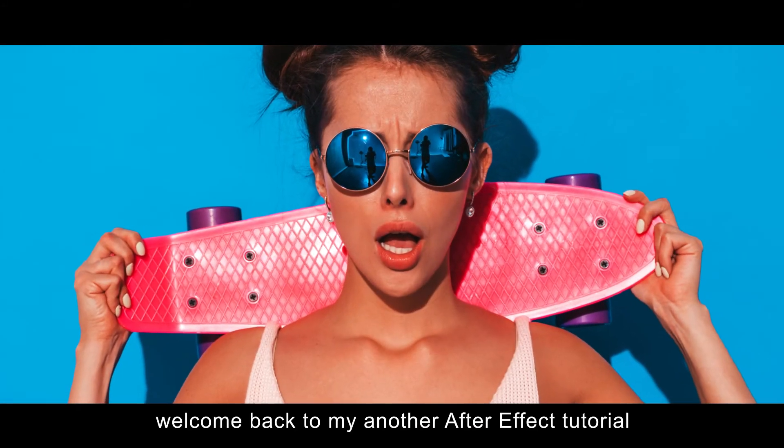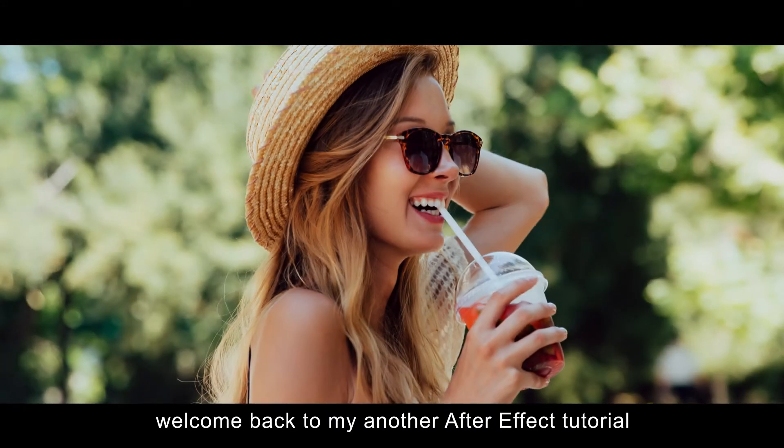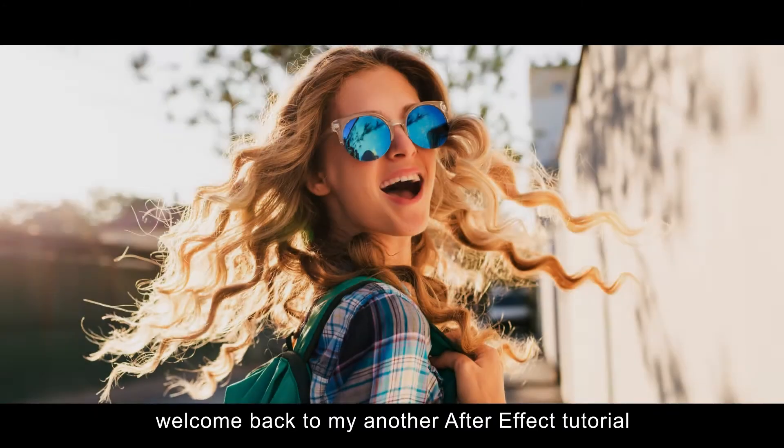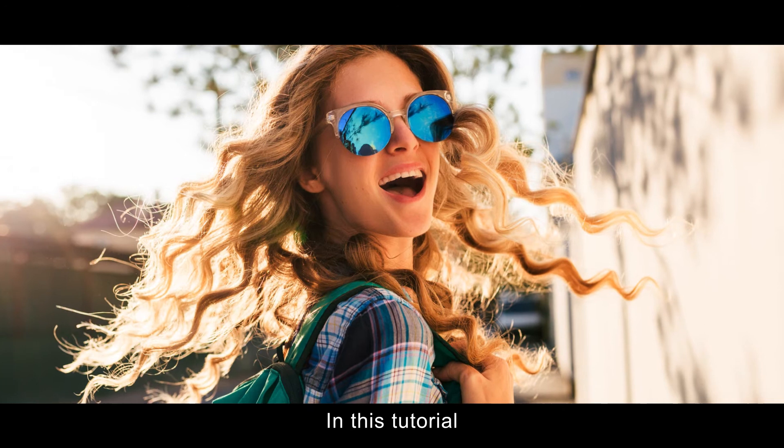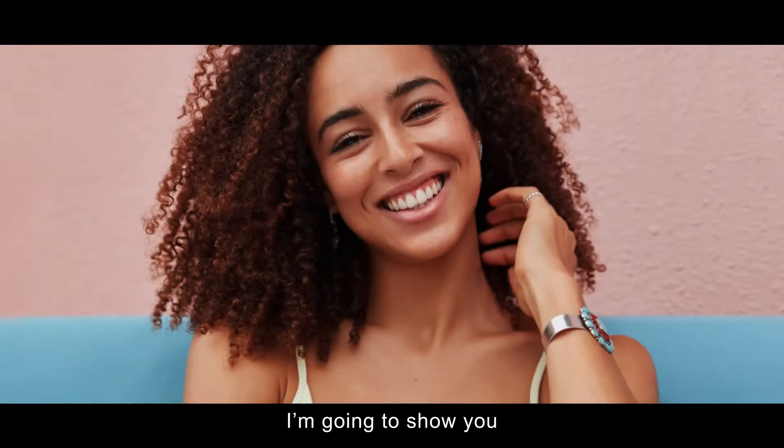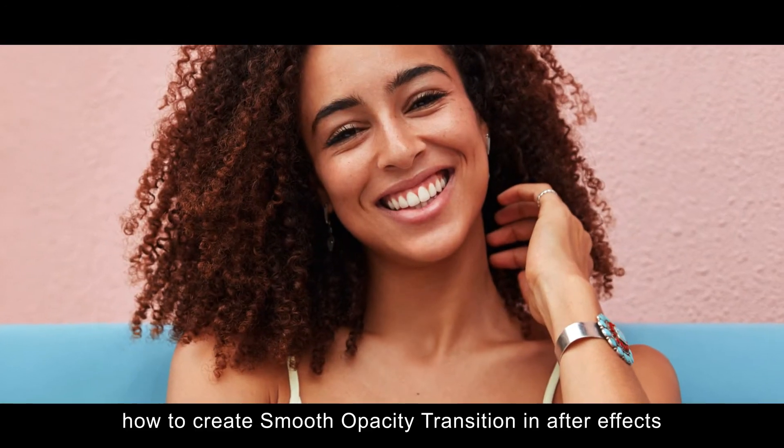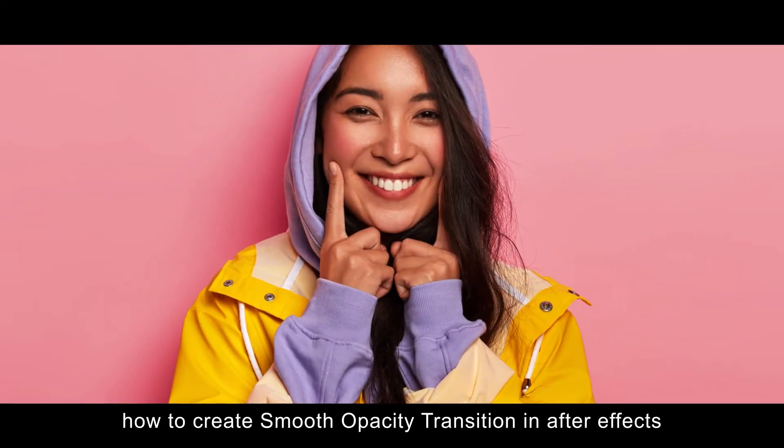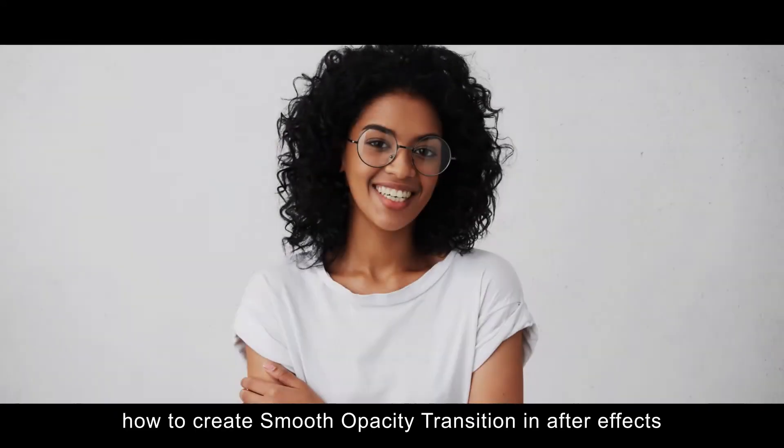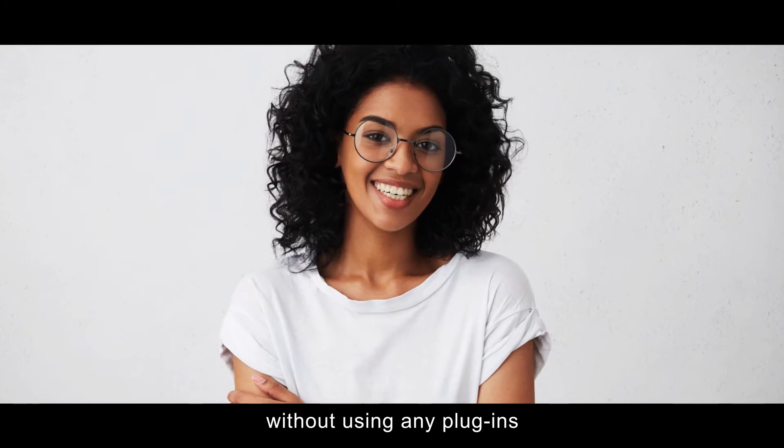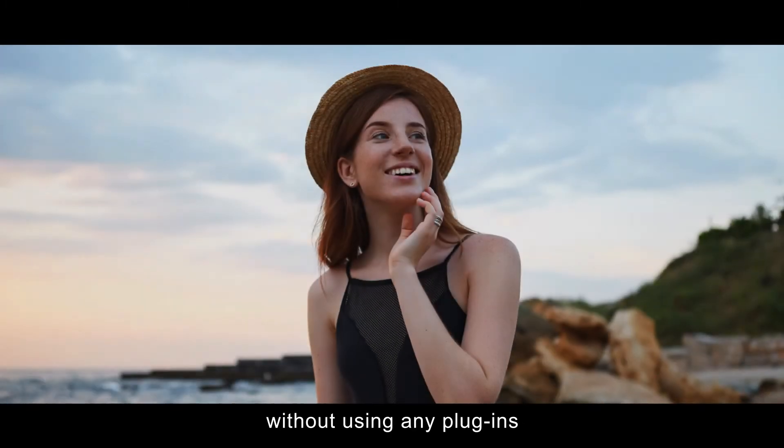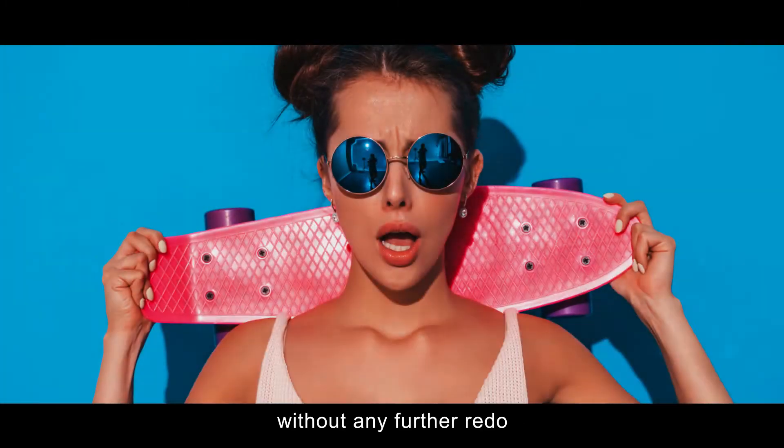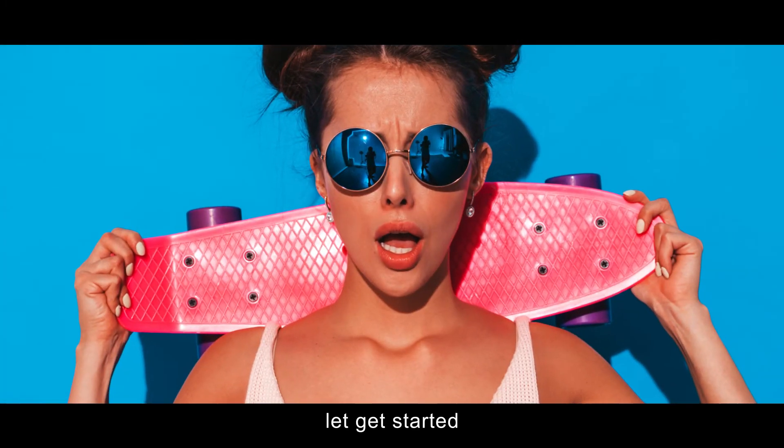Hey everyone, welcome back to my another After Effects tutorial. In this tutorial, I'm going to show you how to create smooth opacity transition in After Effects without using any plugins. Without any further ado, let's get started.